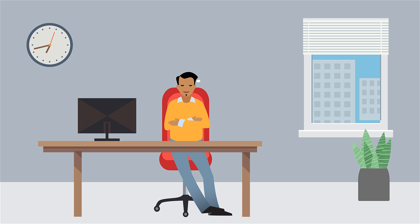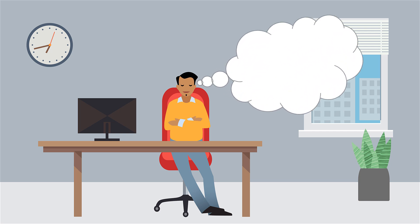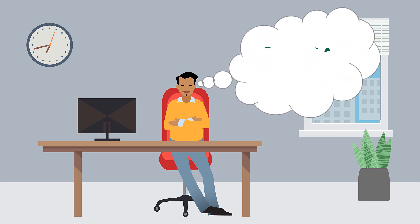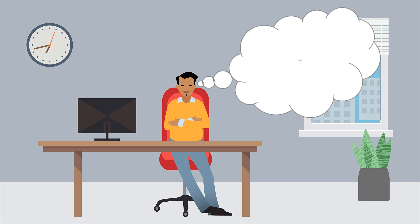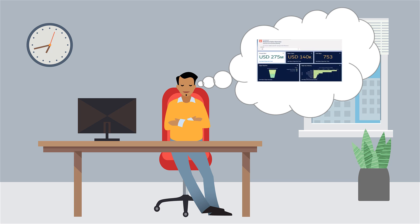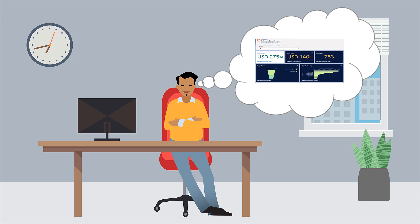Roberto, a sales manager, plans to kick off his overview presentation at the quarterly URSA Major Solar sales meeting with a dashboard that tracks his team's success. Let's help Roberto set up the dashboard.